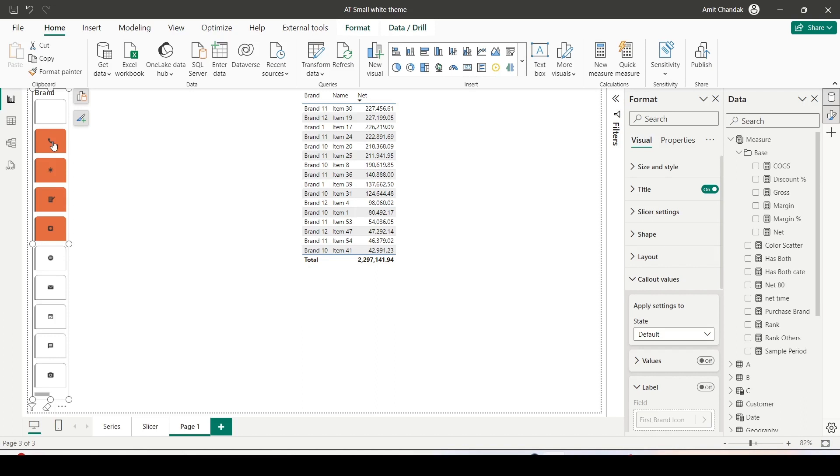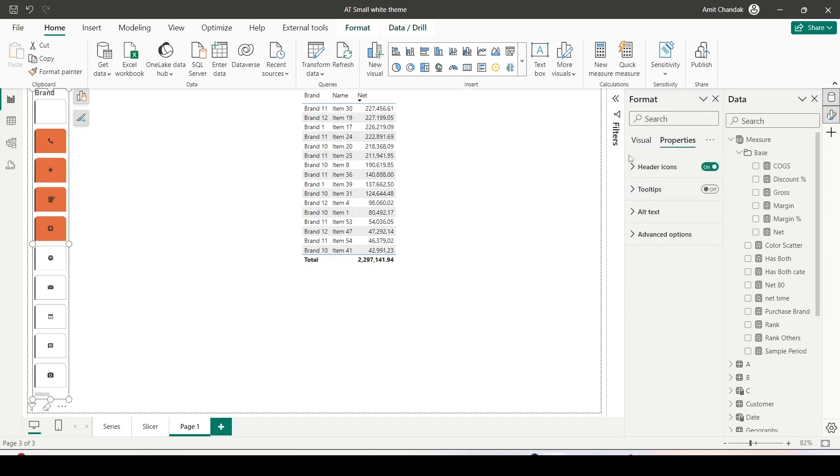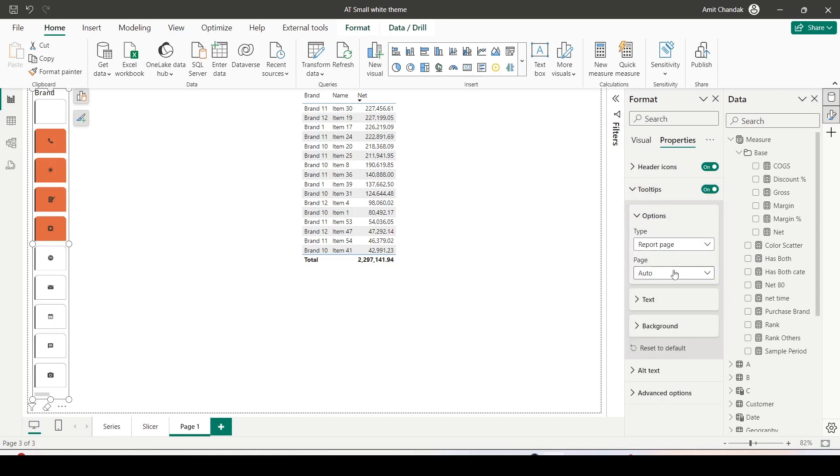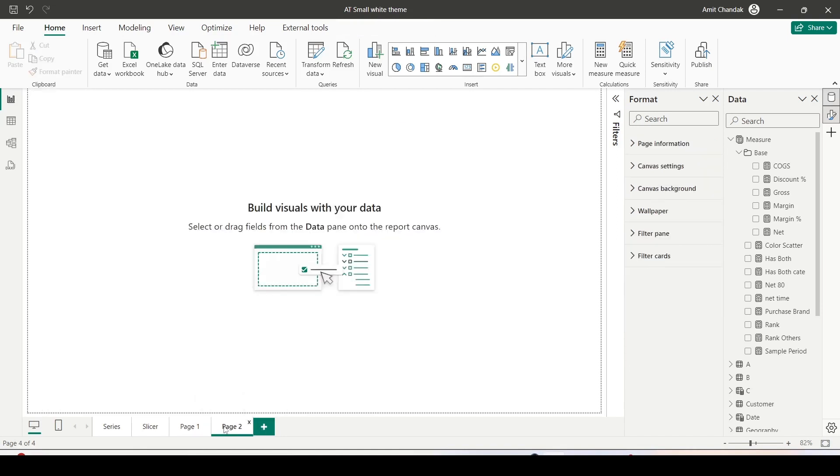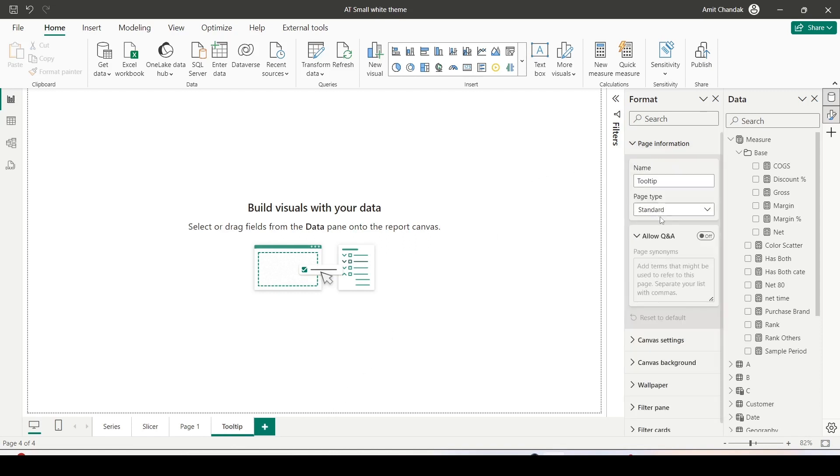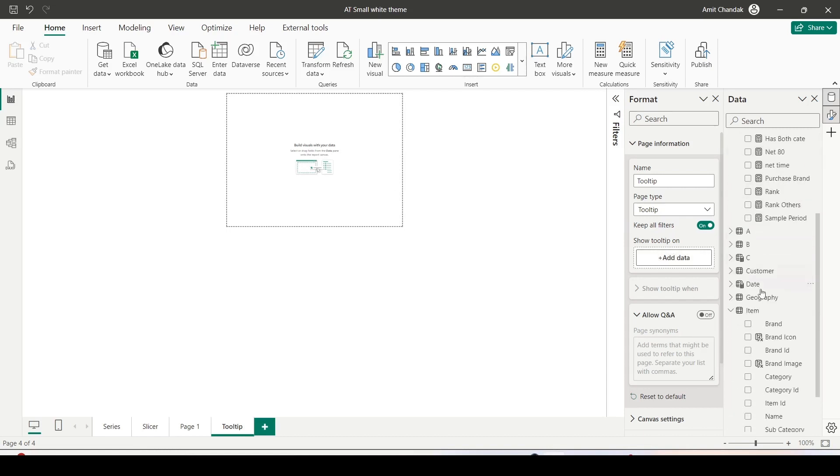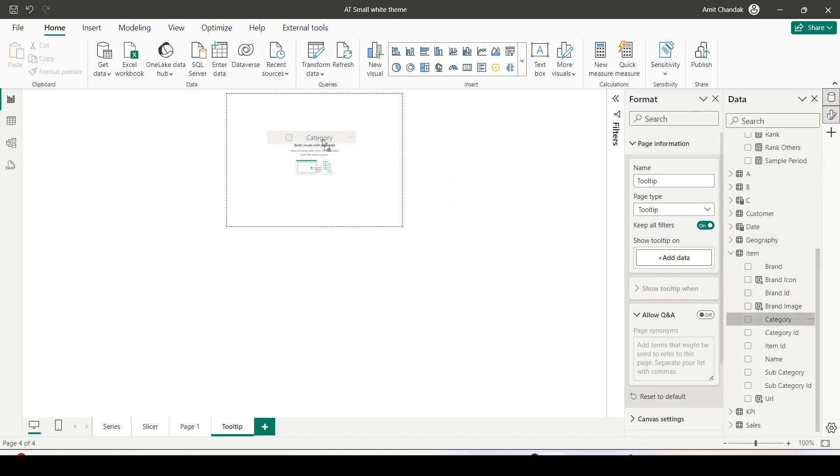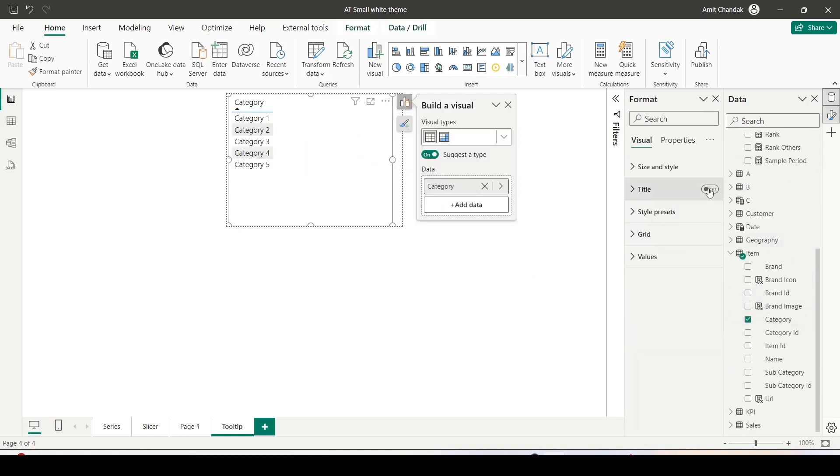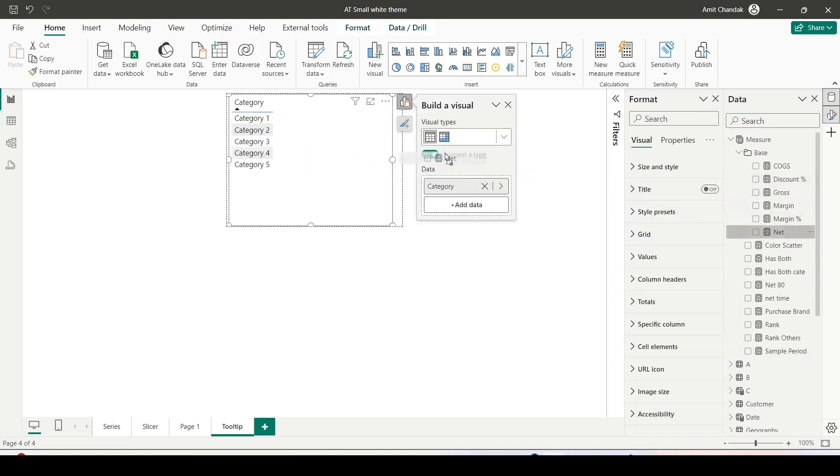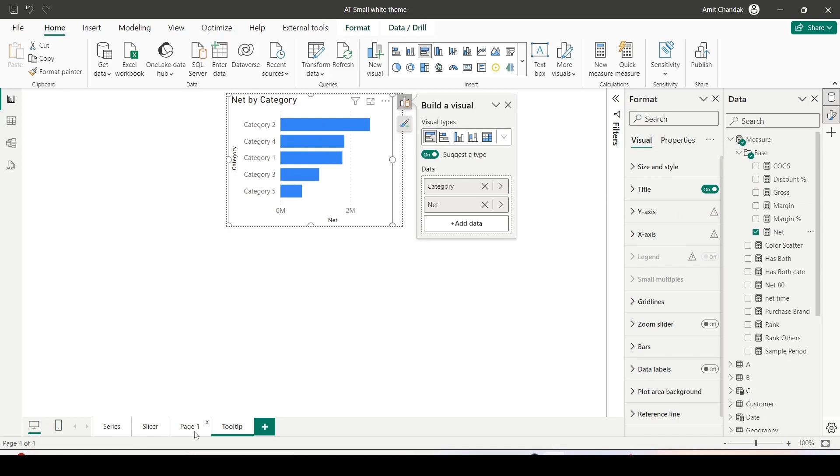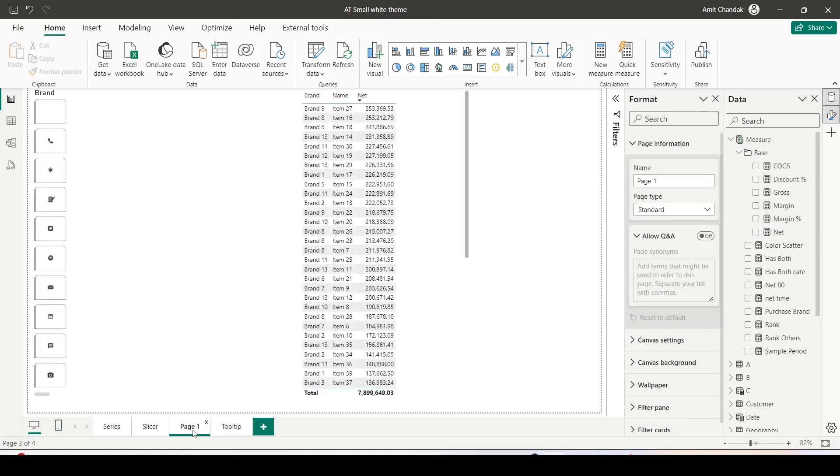Now one more thing which we have seen there in the documentation is tooltip. If you go here on the properties, the generic properties, you do have a tooltip here and then we can give a report page. Right now we don't have a report page which can become tooltip. So why don't we go ahead and create one. Let me click on a new page and let me call it as tooltip. In the on object interaction you have to go to the page information and say page type as a tooltip. Now it will give you a smaller page. If you want you can create a bigger one and then you can control show tooltip on which I don't want to do right now. The only simplest thing I want to do is category and category wise net. Let's go ahead and use this visual on our button slicer.